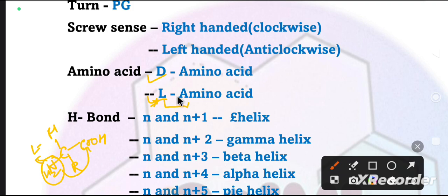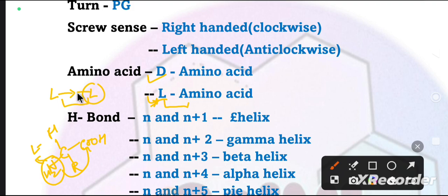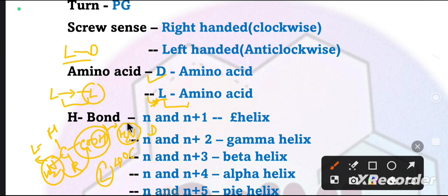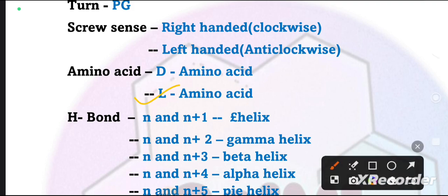If we talk about L-type amino acids, when we add L-type amino acids, they will connect to form L-type amino acids chains. D-type will be all D amino acids and L-type will be all L-type amino acids. In nature, L-type amino acids are preferred.